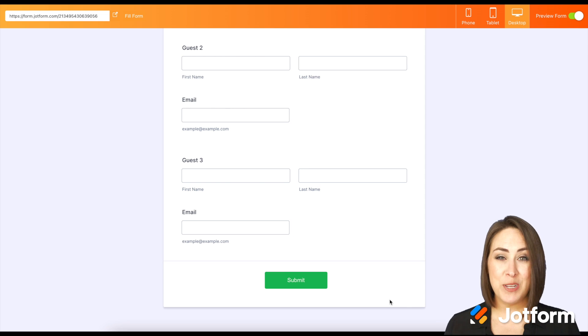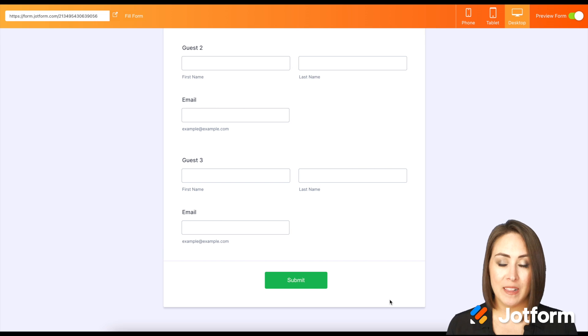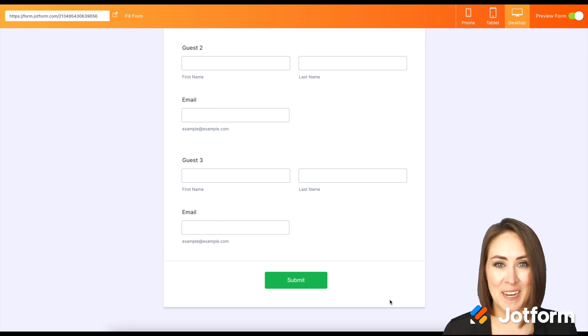If you have any questions about how to utilize the show hide field with the section collapse, please let us know and I'll see you next time.